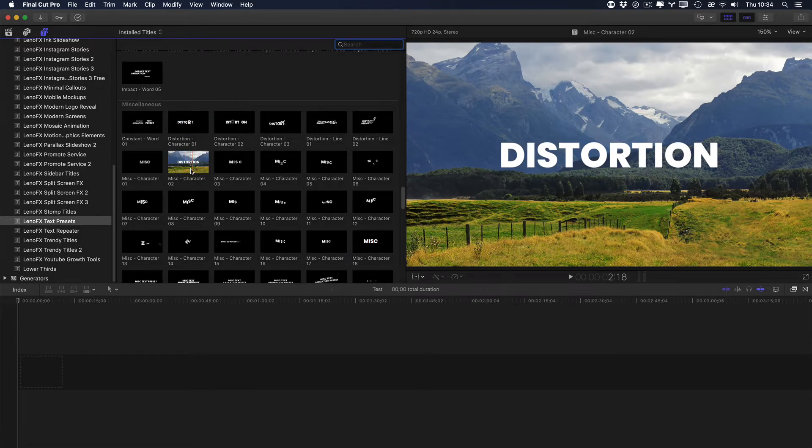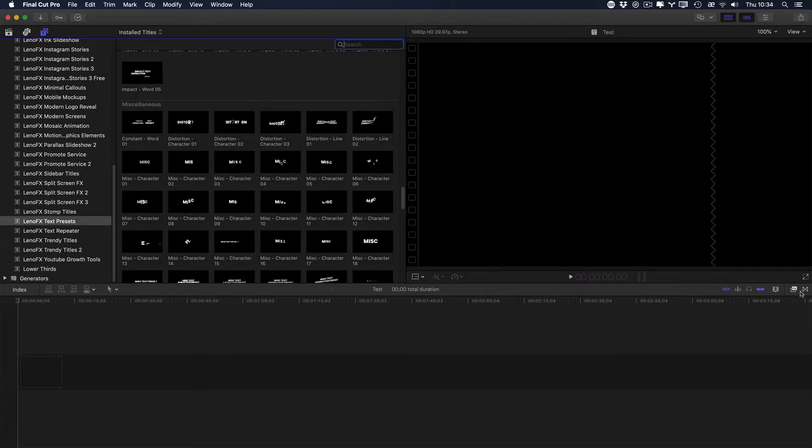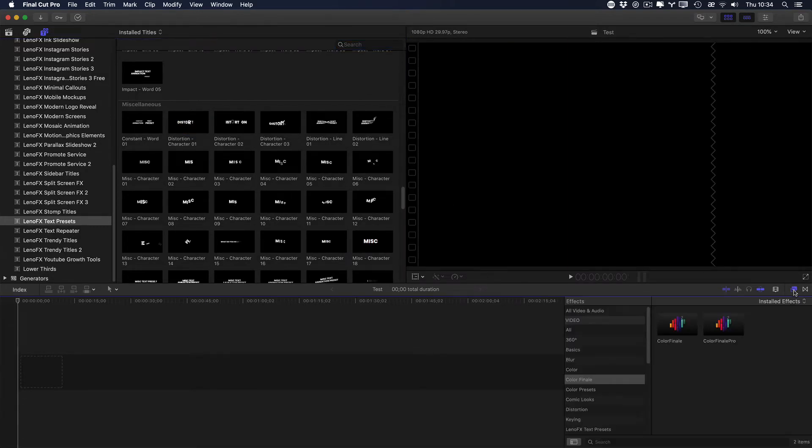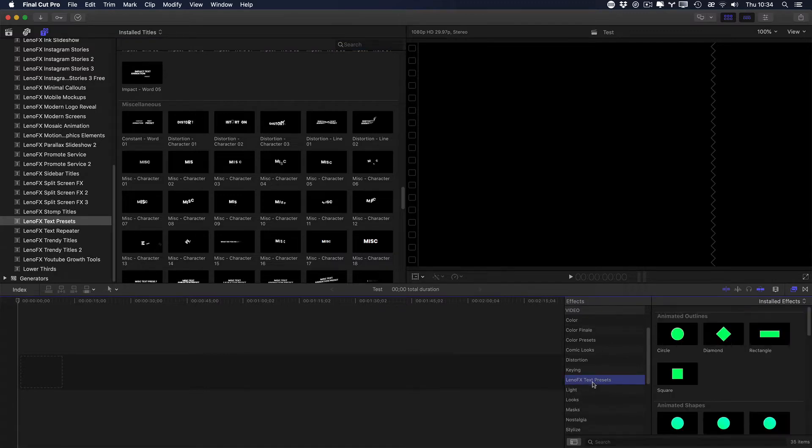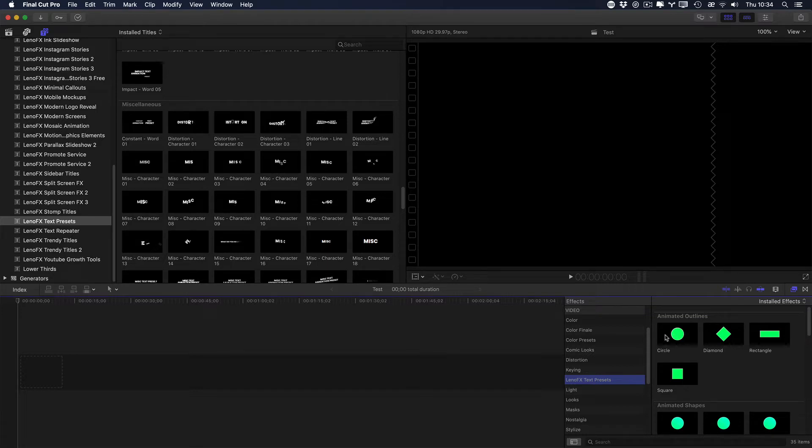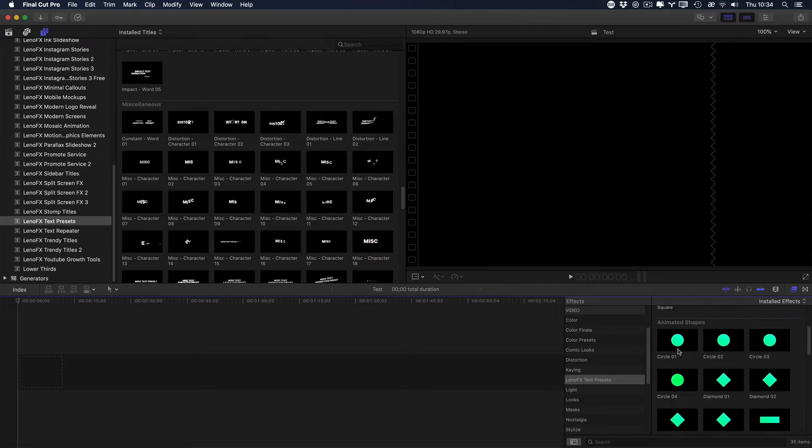Also, with this plugin you can go to the FX tab right here. Click and select LenoFX text presets. Here you'll find some animated shapes and outlines so you can use with text. It's very useful and you can create endless combinations and create amazing titles, lower thirds and so on.